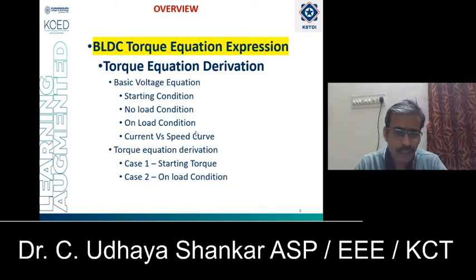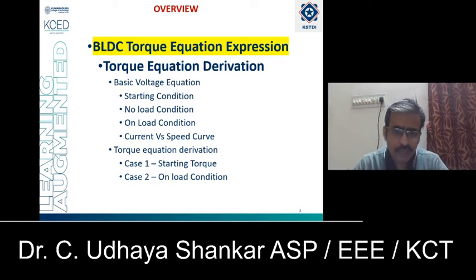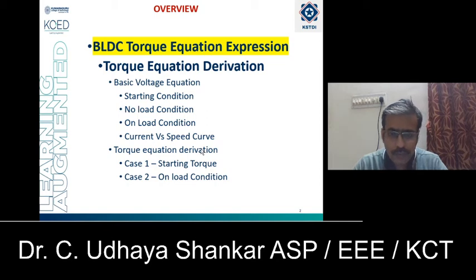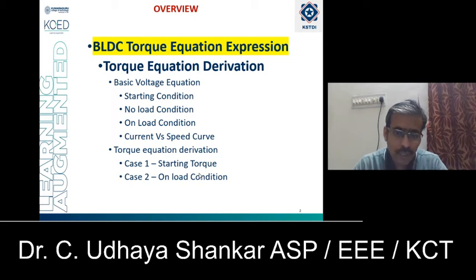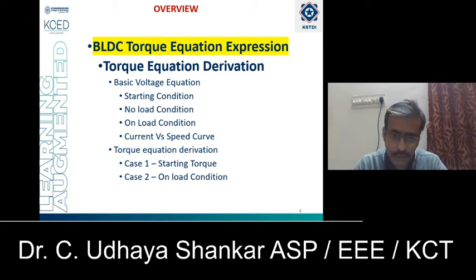From the voltage equation, the current expression will be derived and finally the current versus speed curve will be plotted. If you know the current expression, then it is easy to derive the torque equation. After finding the current versus speed curve, we will proceed with two different cases. In case 1, we will discuss the starting torque, and in case 2, the on-load condition. This is the overall view of the entire presentation.